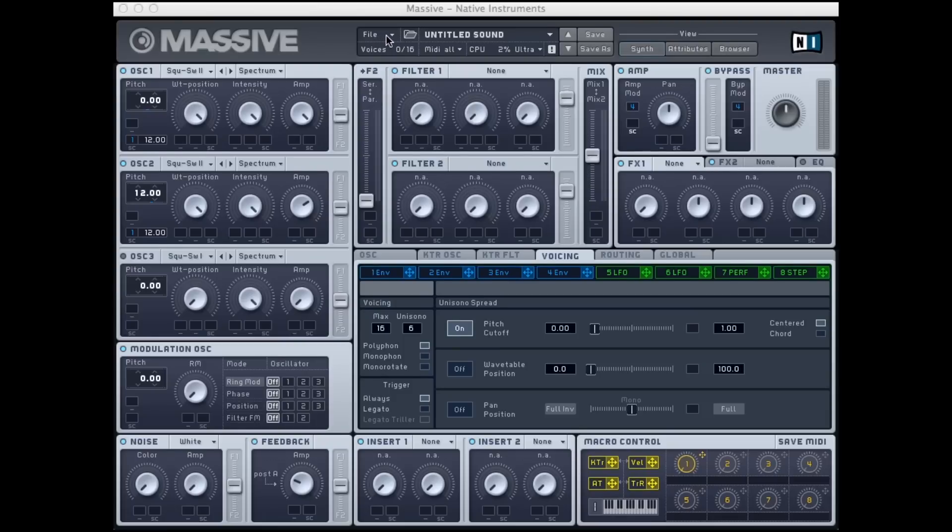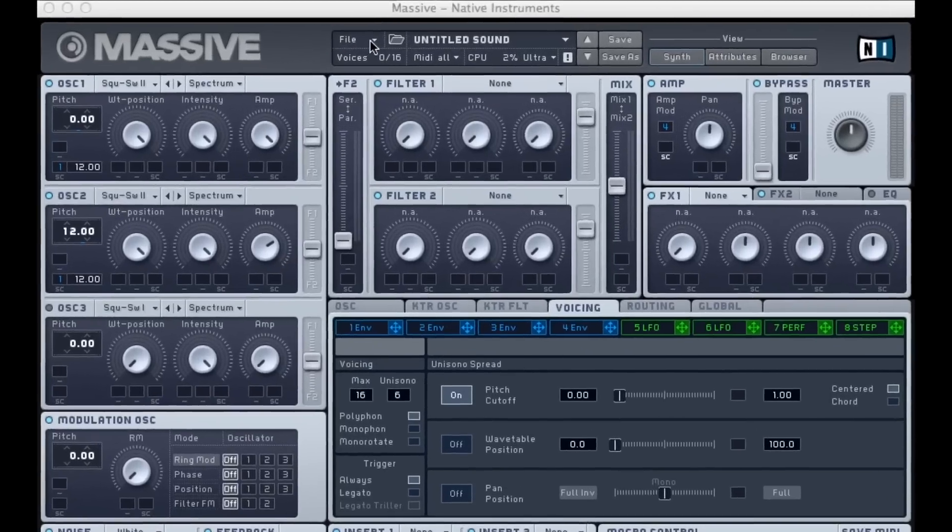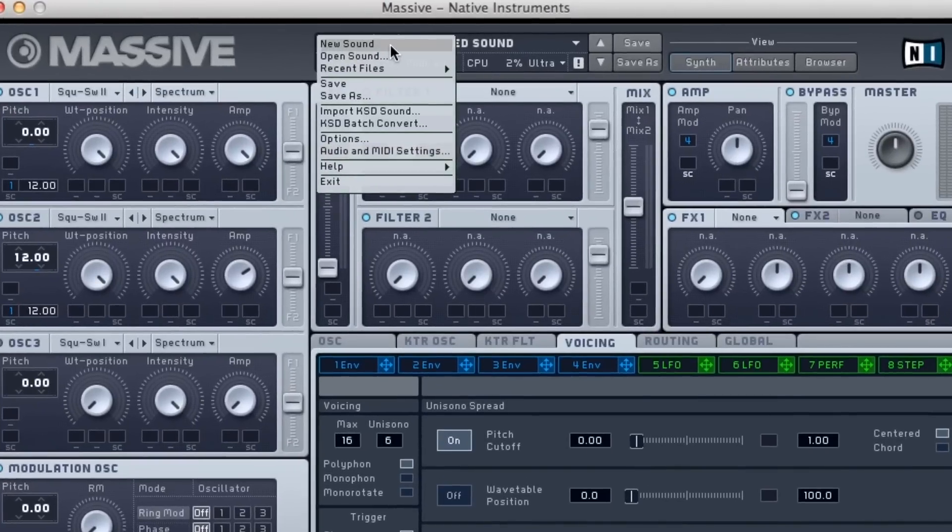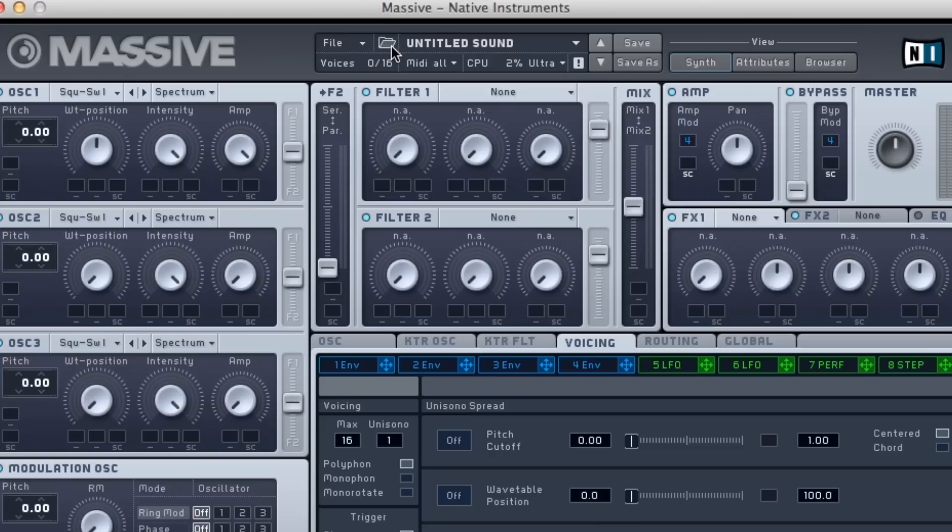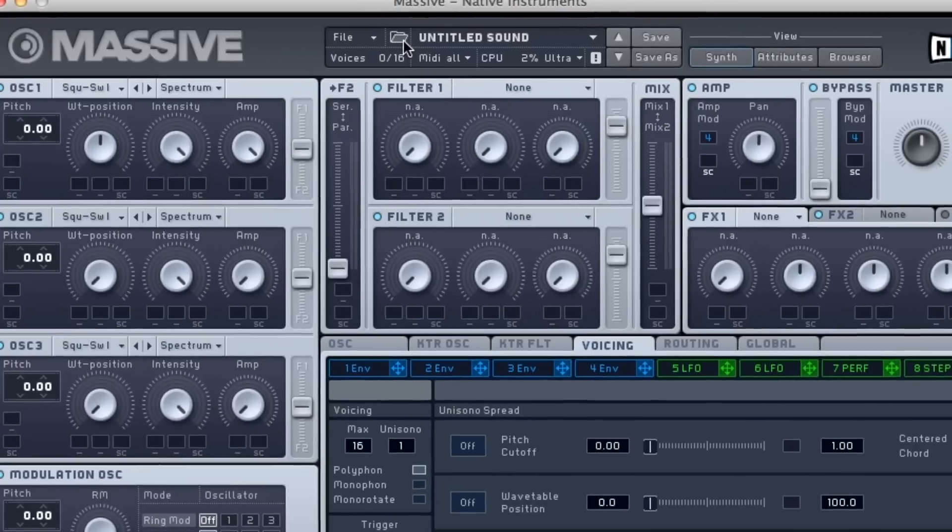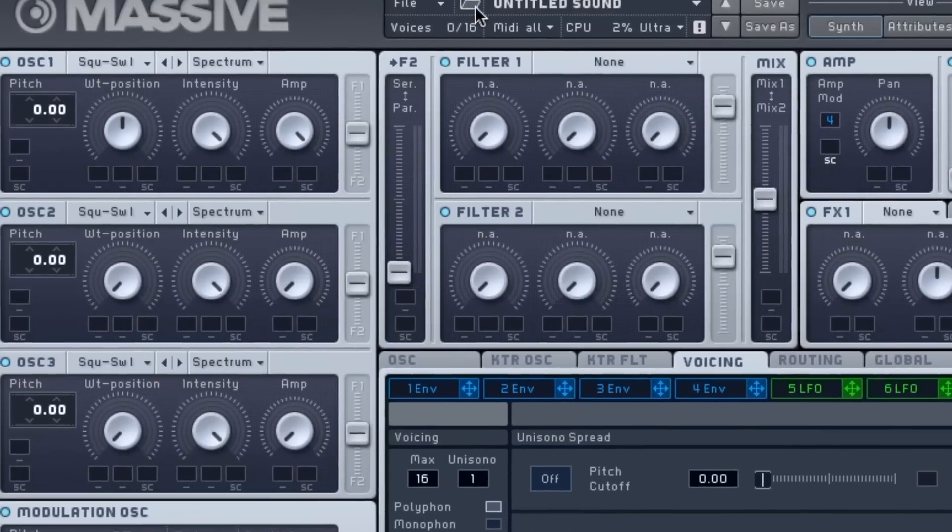What we're going to do is we're going to start with a new sound and give you a bit more detail as to what I'm doing. Some of these principles apply to how you would go about designing a synth brass in other synthesizers, but for the most part, some of these steps are somewhat massive specific.